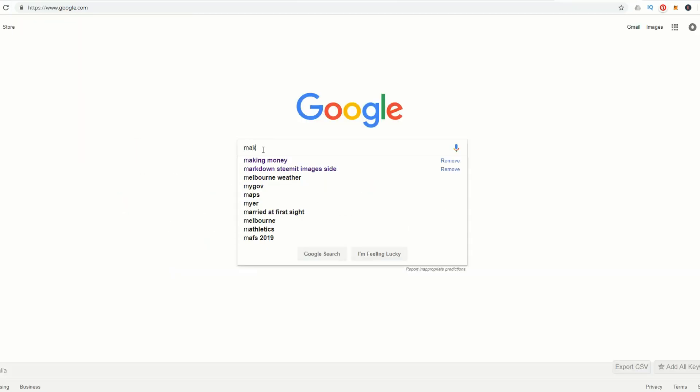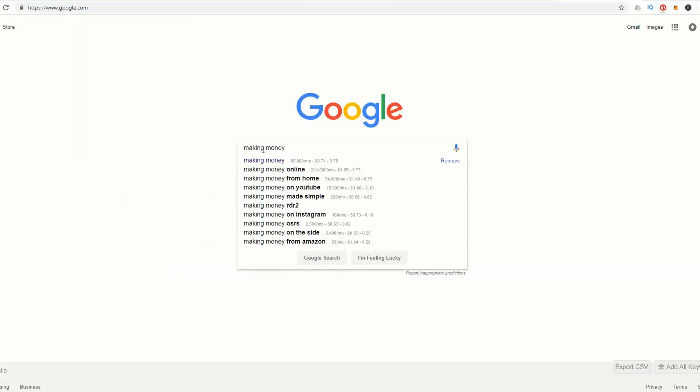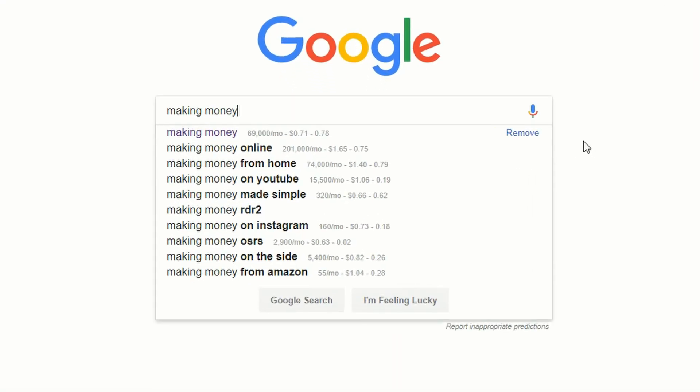So how do we use Keywords Everywhere? Whenever you're in Google and type in a search phrase, you'll instantly see the keyword research. Here Making Money has 69,000 views per month. These are based on Google AdSense but are relatable to YouTube as well.